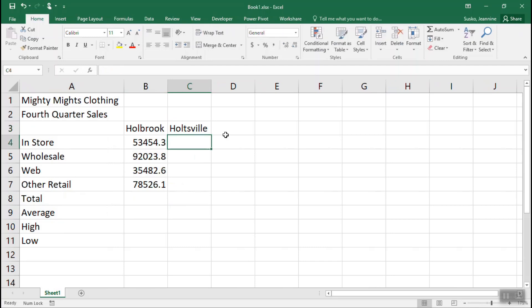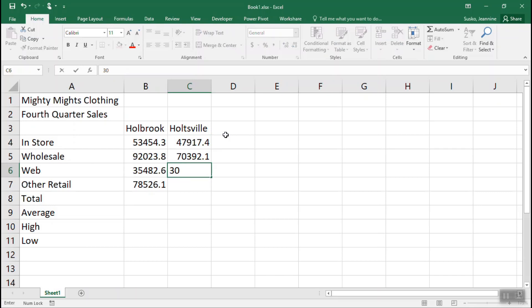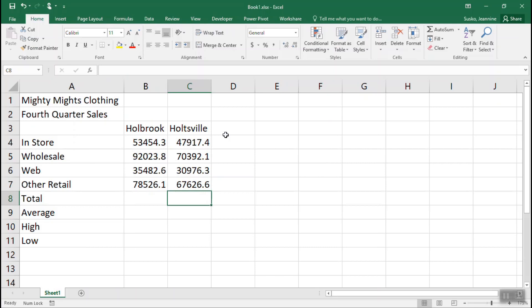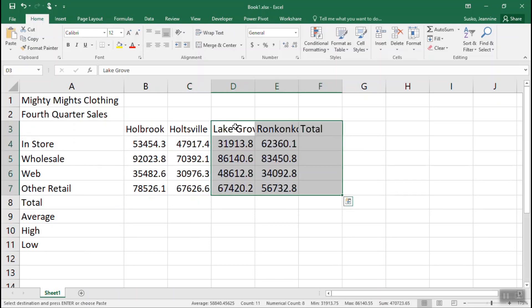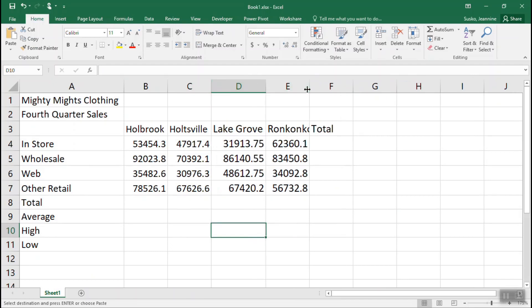Moving on to column C — just entering the information, the numbers, the decimal point, and the decimal places, pressing the Enter key between. Let's speed things up a little bit. We have the problem where our columns are not wide enough, so I'm going to resize column D by double-clicking between column D and column E, and then again between column E and column F. It's important that you're in the gray area at the top.